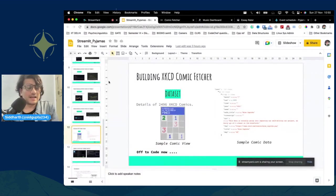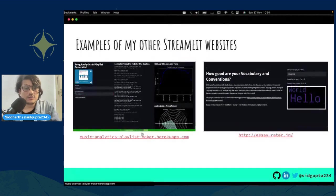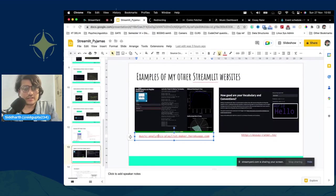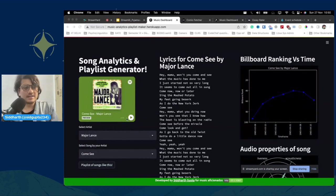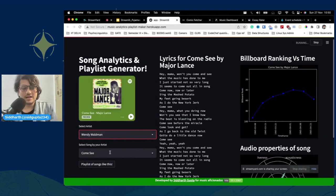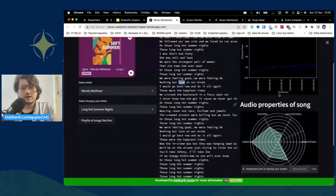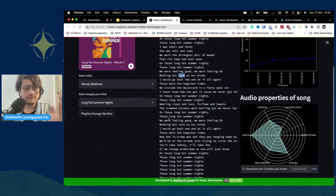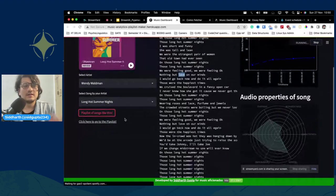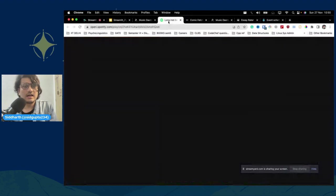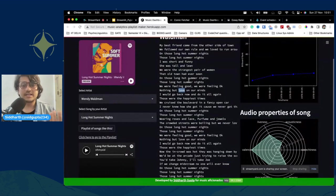I want to give you a sense of the breadth of what's possible. One of my projects is a music playlist generator — also built with Streamlit and deployed on Heroku. You can see c1, c2, c3 columns right away. You select an artist, then from their songs you can select a track and get its lyrics, its Billboard ranking over the years, and its audio properties from a Spotify dataset. There's also a recommender system in the background that generates a playlist of similar songs.